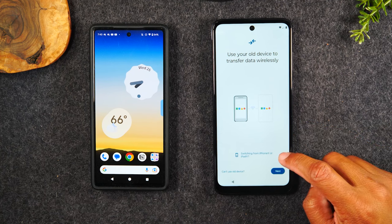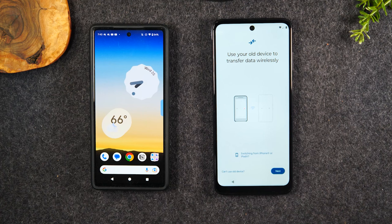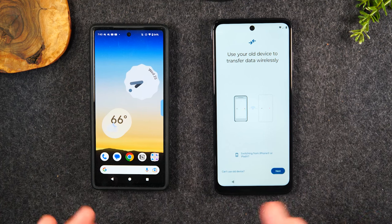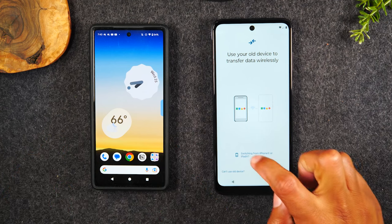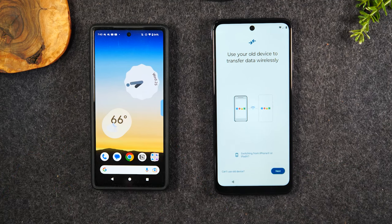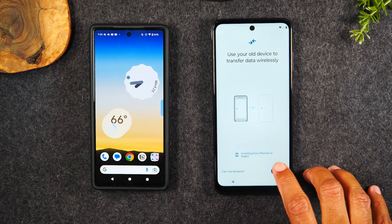At the bottom here, it's asking if you're switching from an iPad or an iPhone. If the answer is no, you don't need to tap anything. But if this was an iPhone, you would simply tap there and that would give you options to connect to an old iPhone. Because it's an Android phone, we're just going to hit Next.